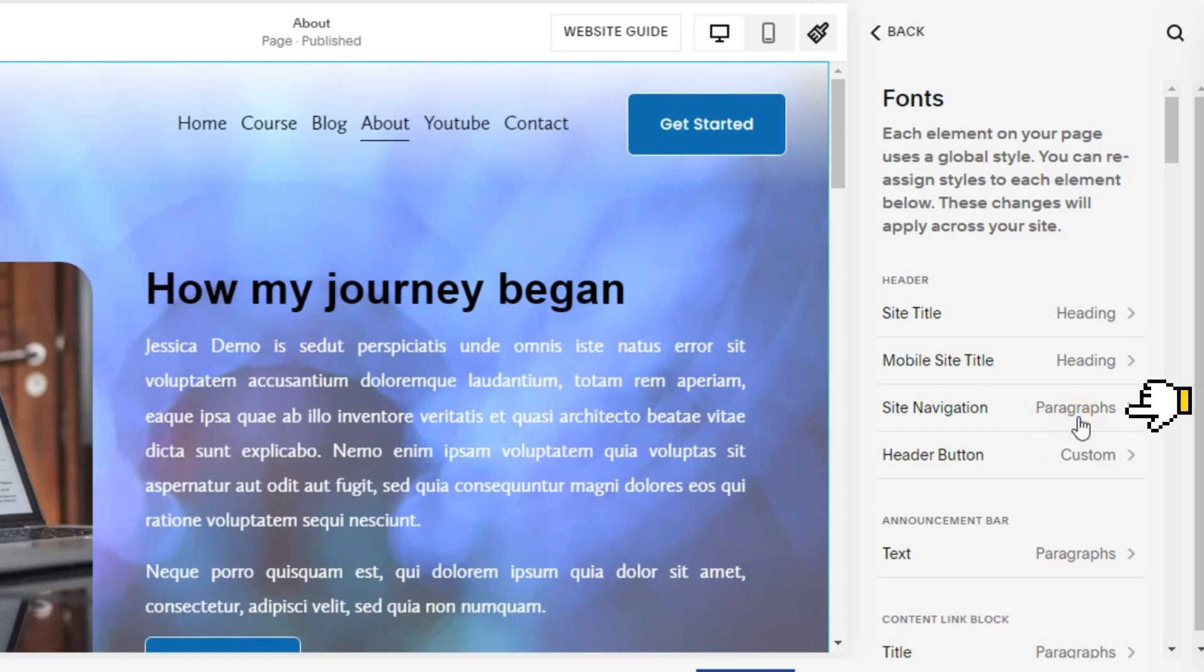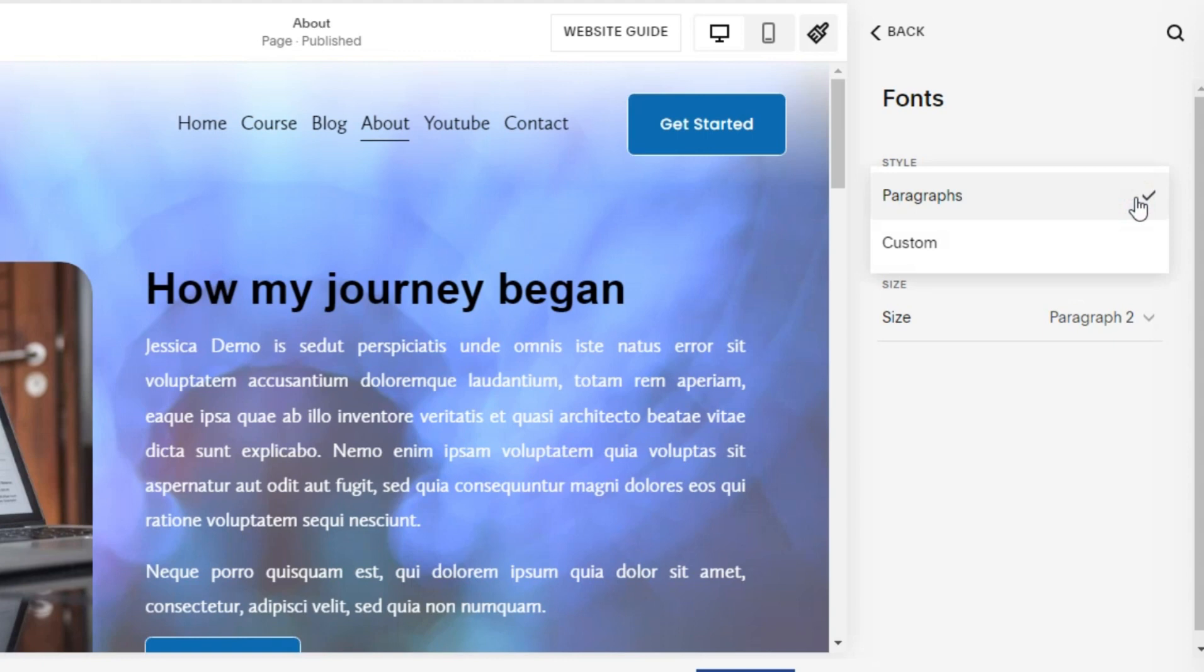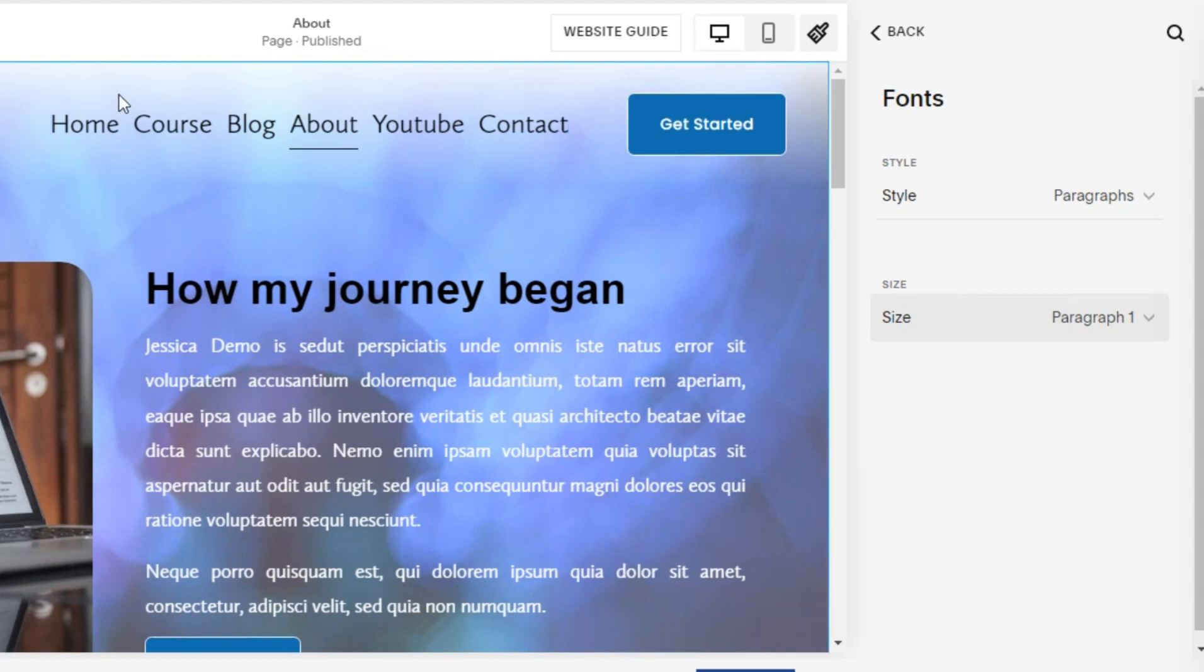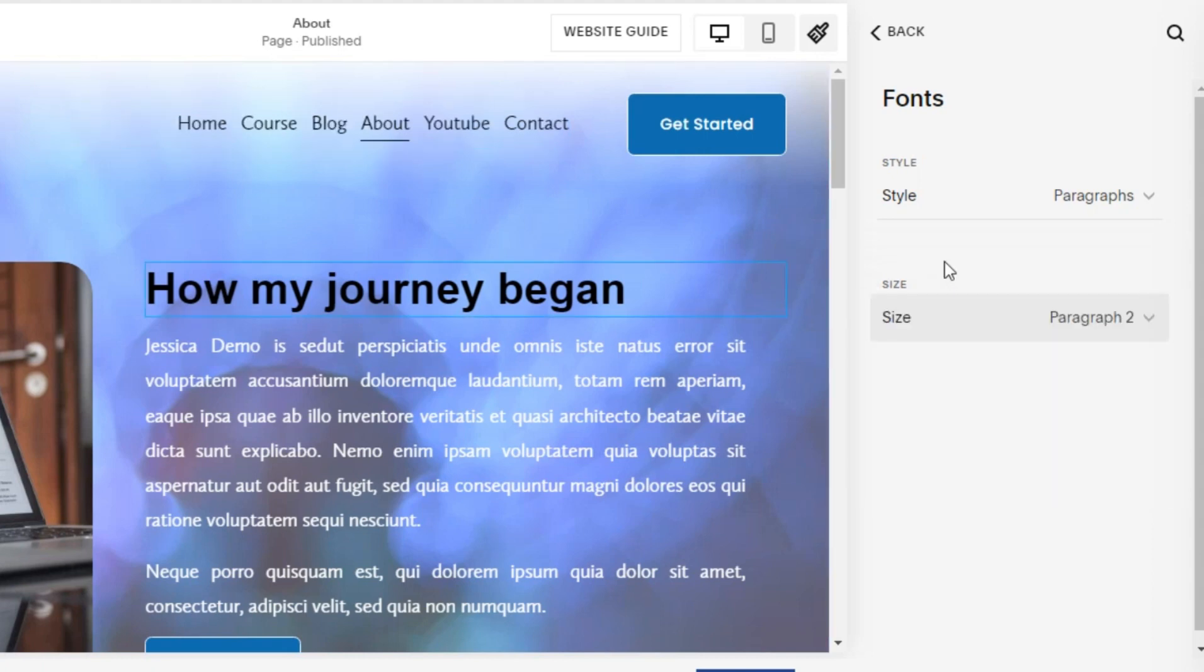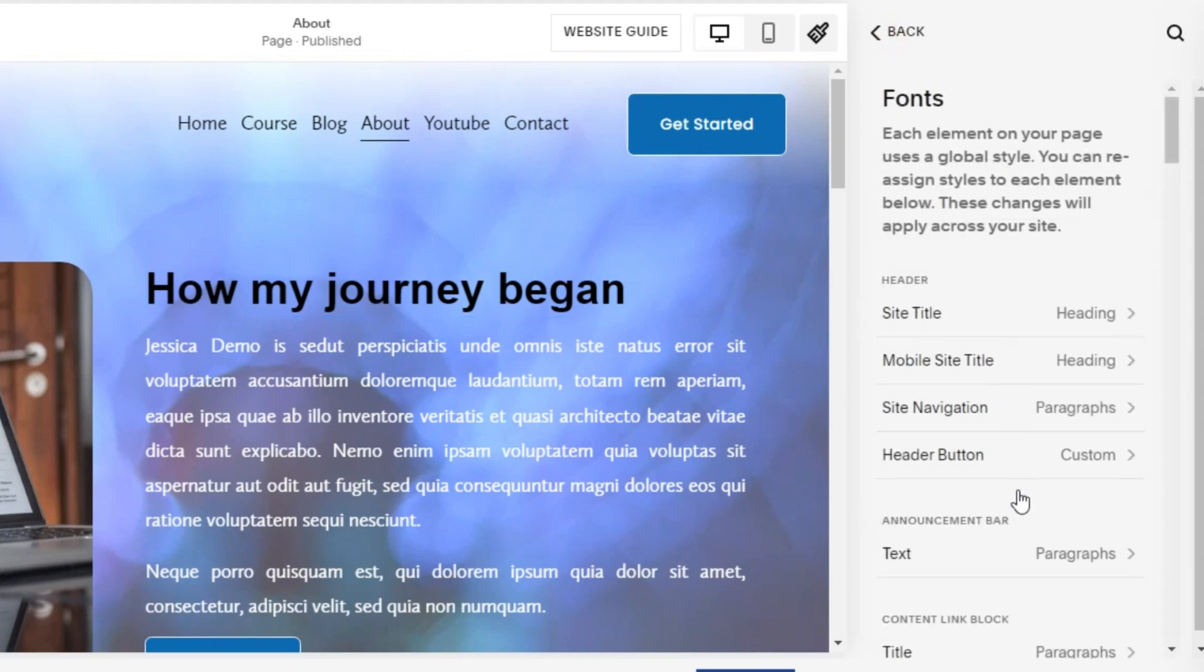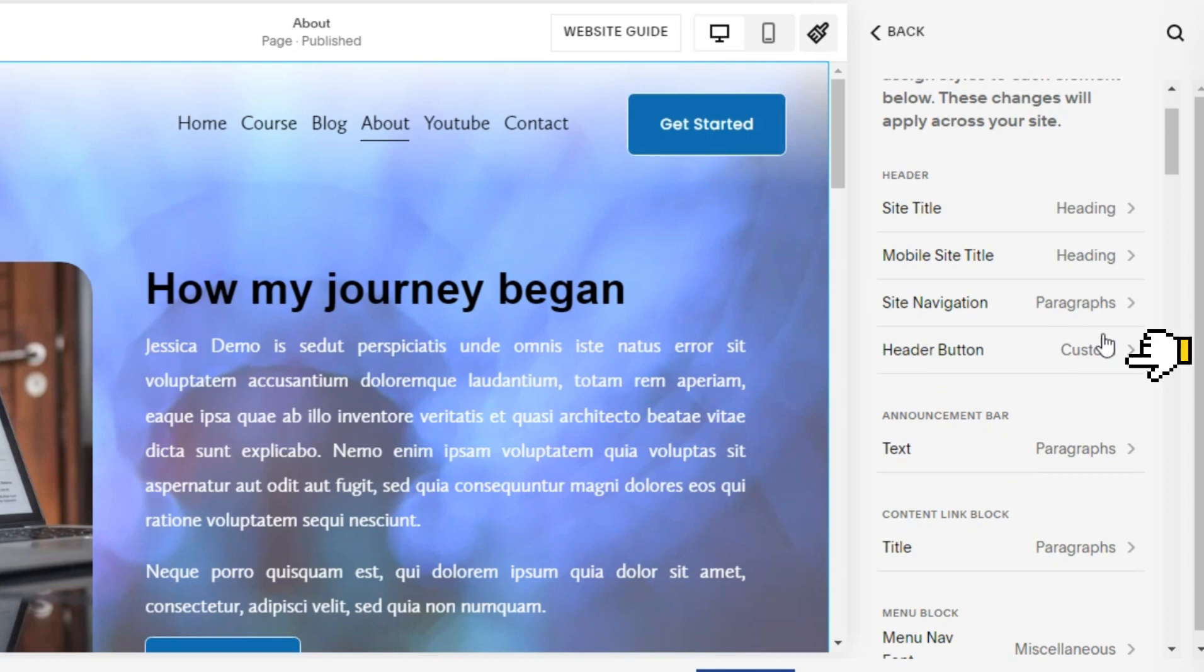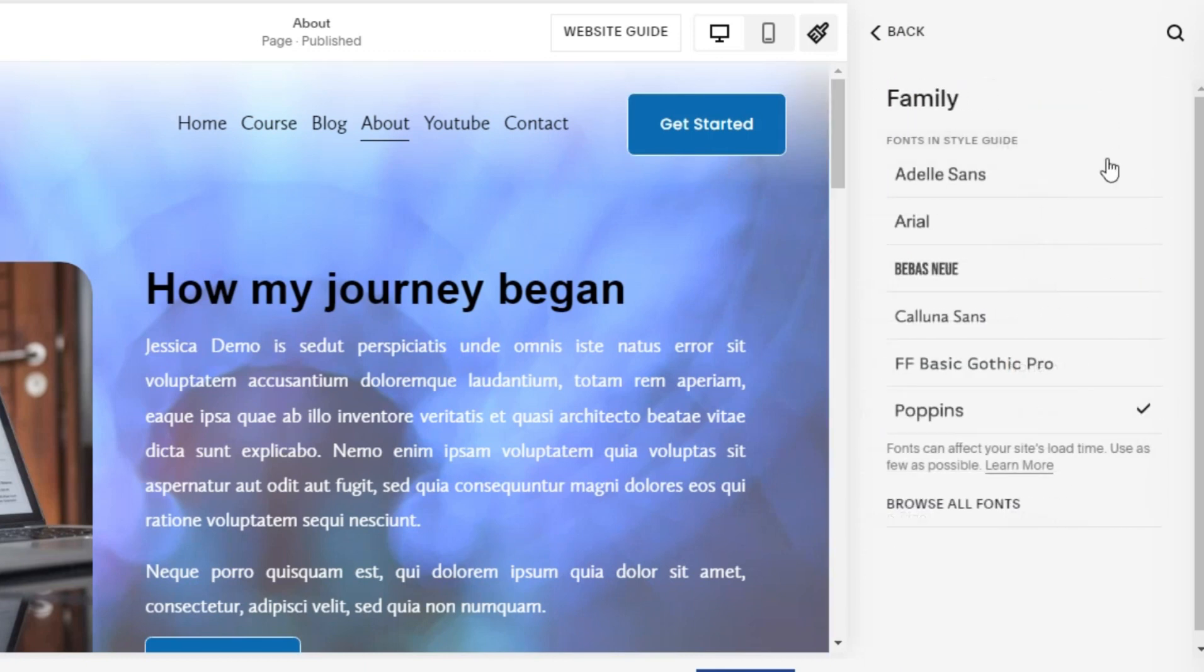For example, we can change the site navigation. Change the style to adjust the template or customize it. In the size section, we can also adjust according to the type. We also try to edit the header button. Change the font family type to Arial. Change has occurred.